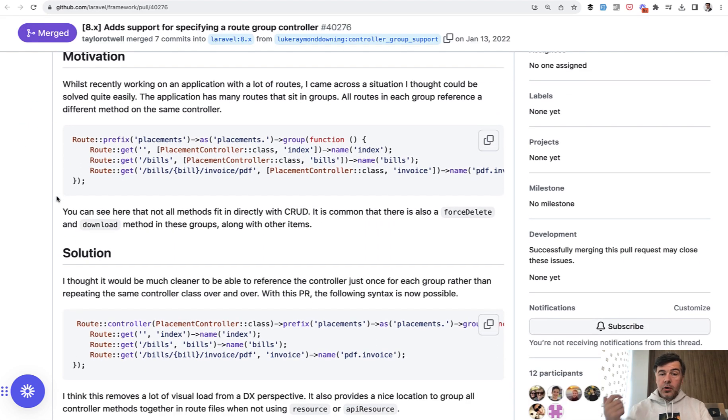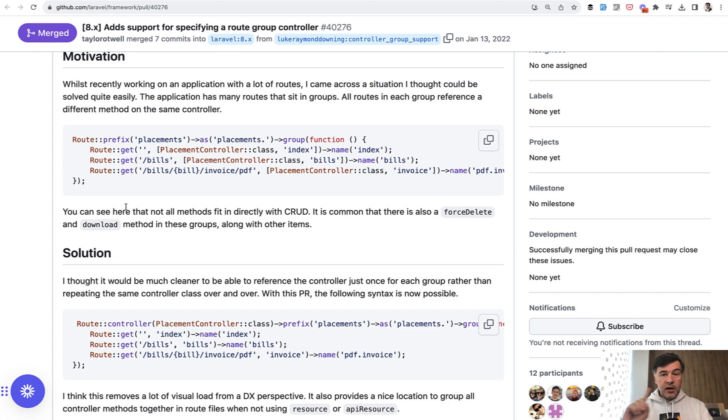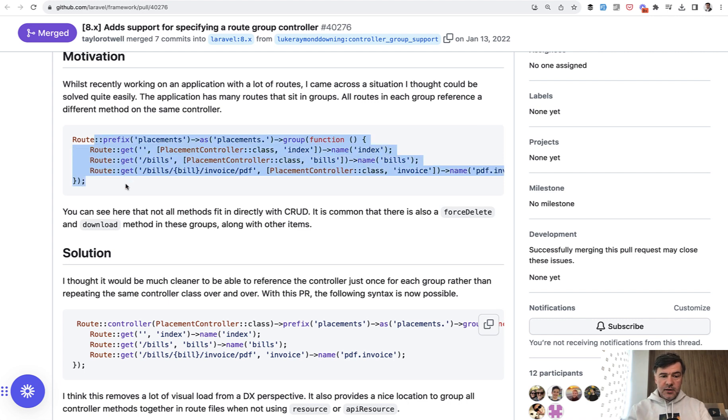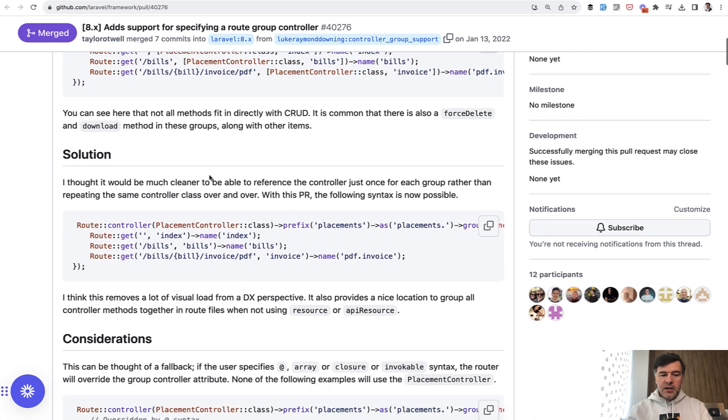So historically there was Route Group, but if your group is actually the same controller, but not a resource controller, just a few custom methods, instead of doing this, so Route Group with the same controller repeating,